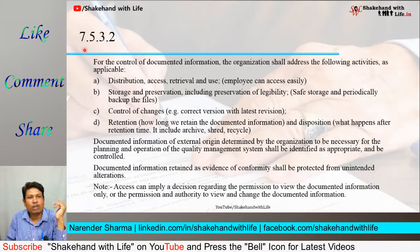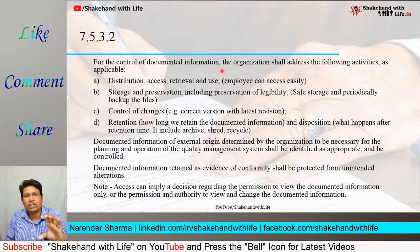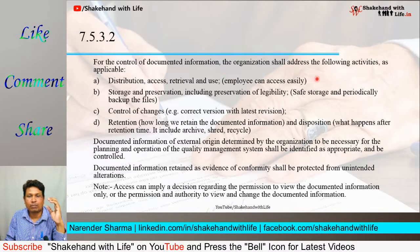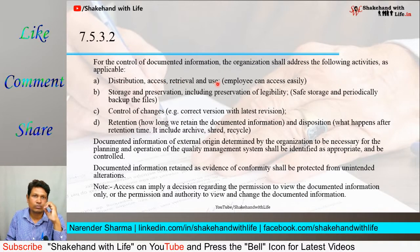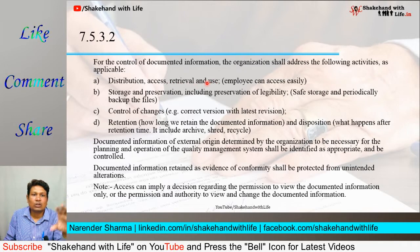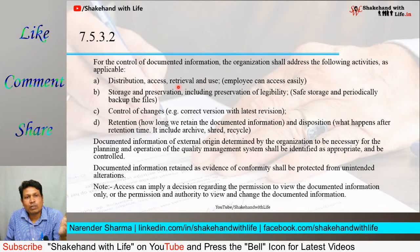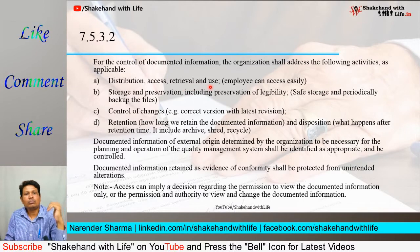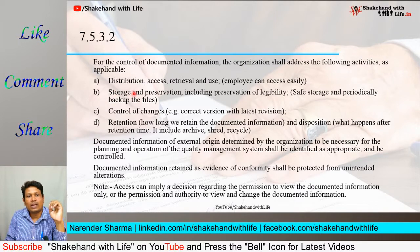Clause 7.5.3.2 states that for the control of documented information, the organization shall address the following activities as applicable: A) distribution, access, retrieval, and use — so that employees can easily access the documented information. The documented information should be easily distributed and can be easily accessed by the employees who are working. The documented information should be stored properly and preserved in a suitable place.